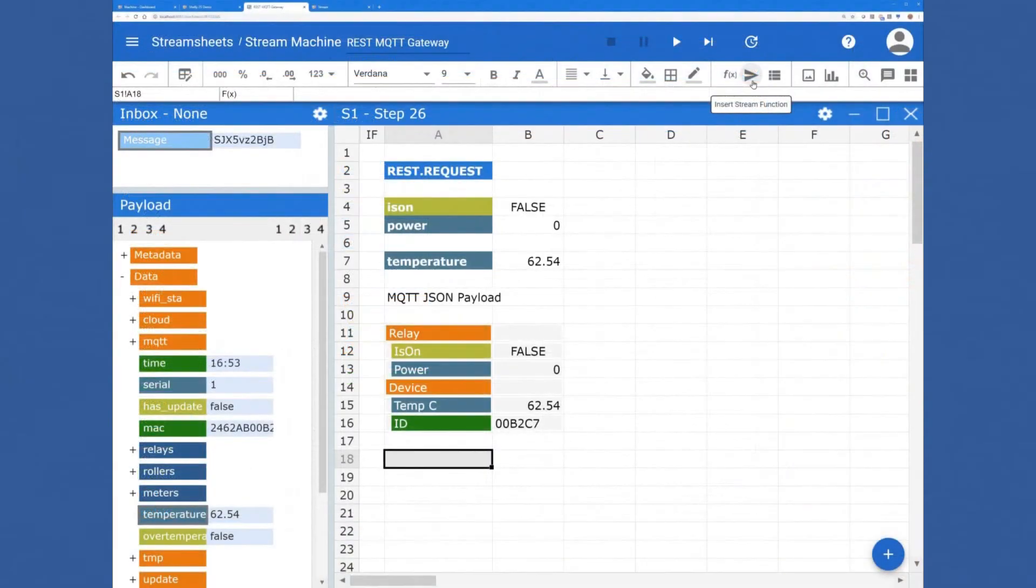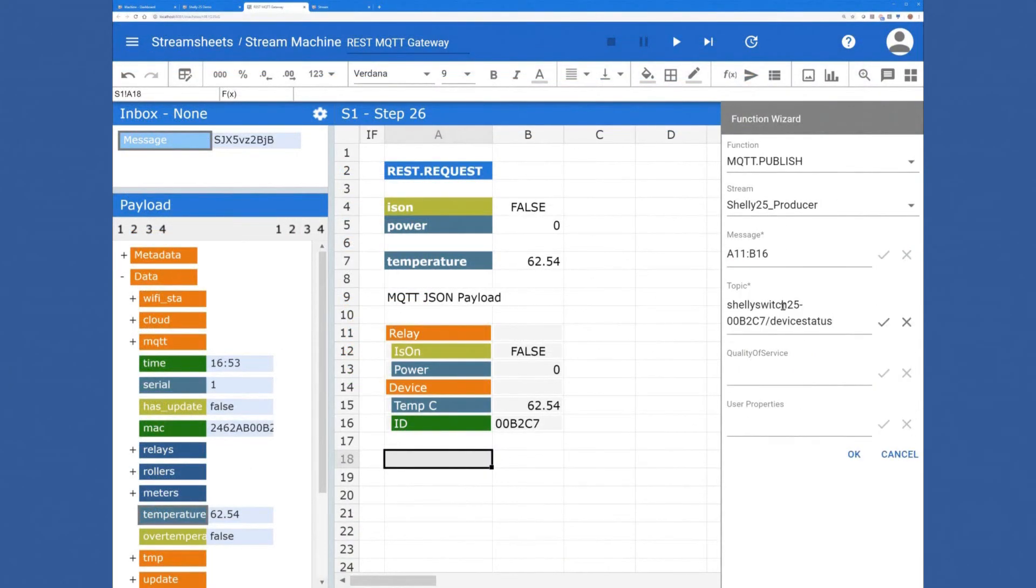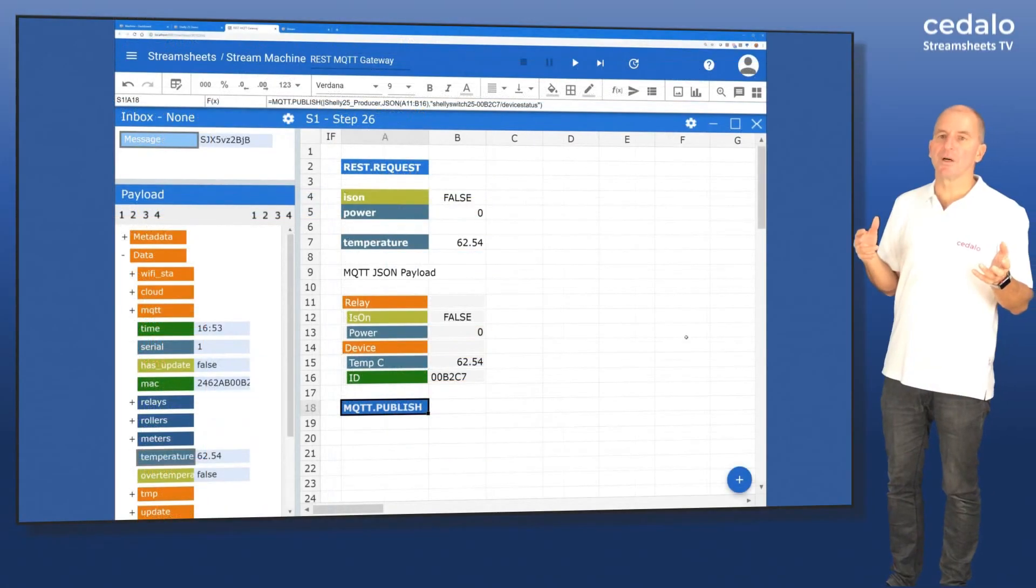We're again using our function wizard. The function wizard using MQTT, building a publish function. We've done that before.